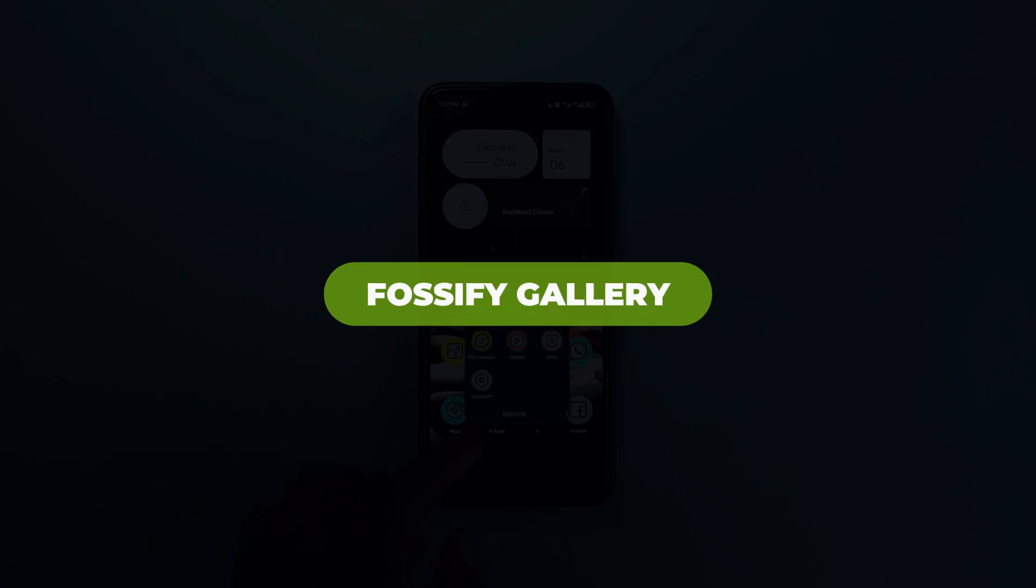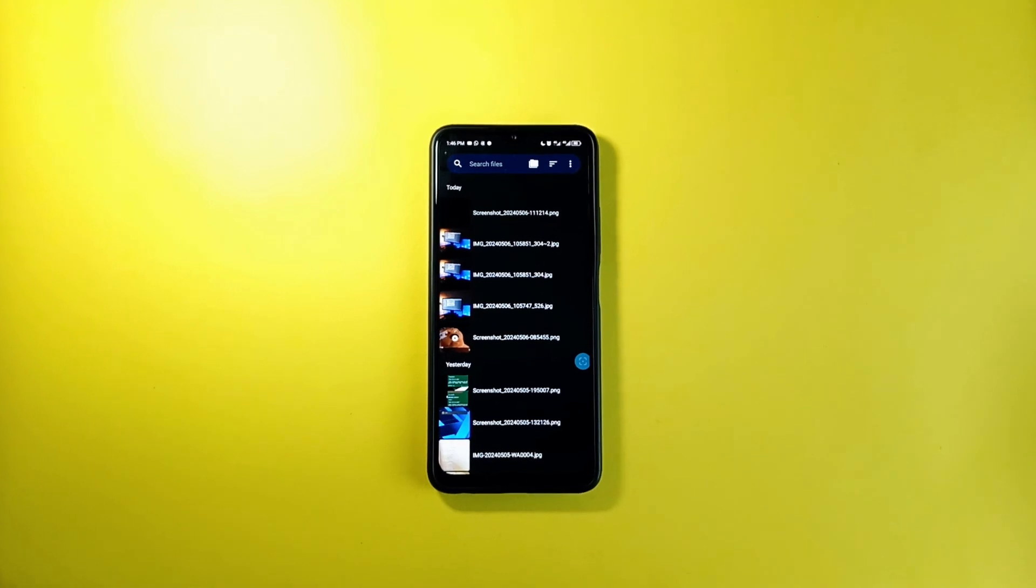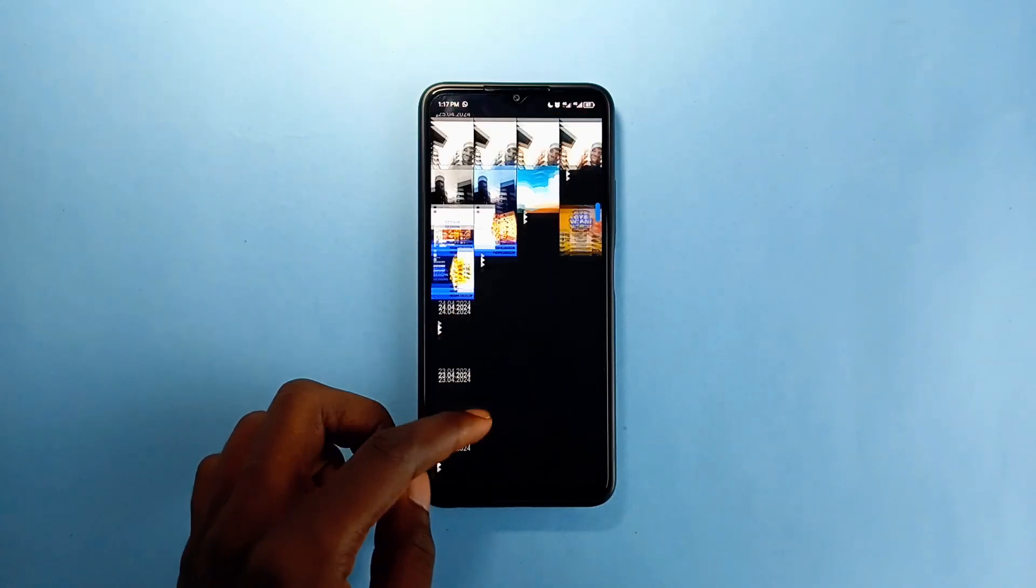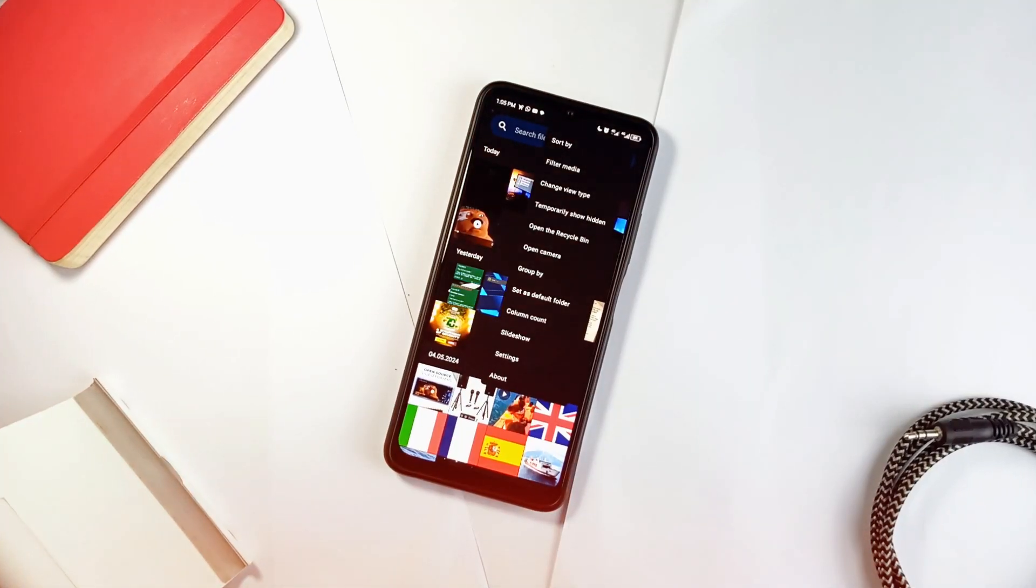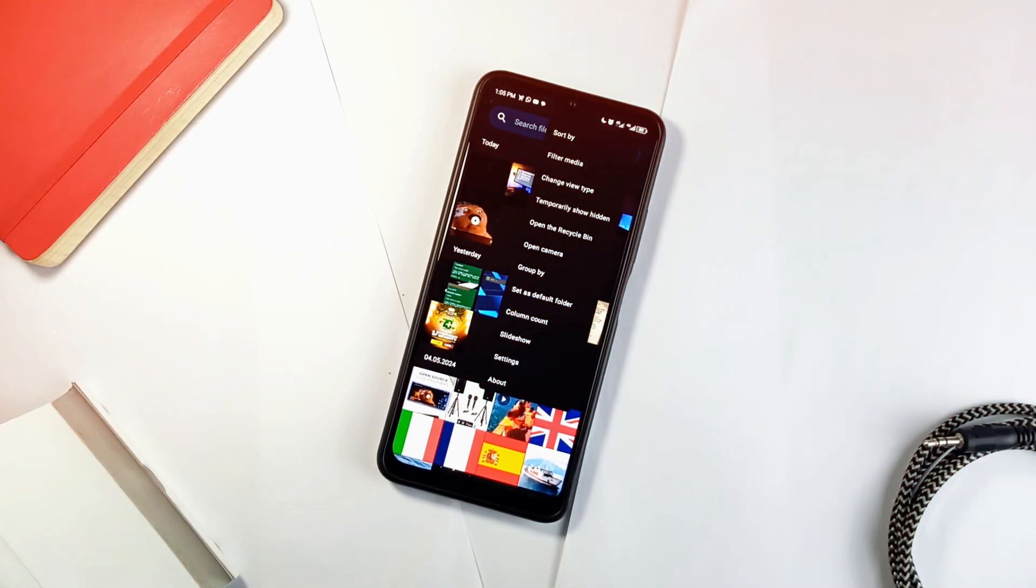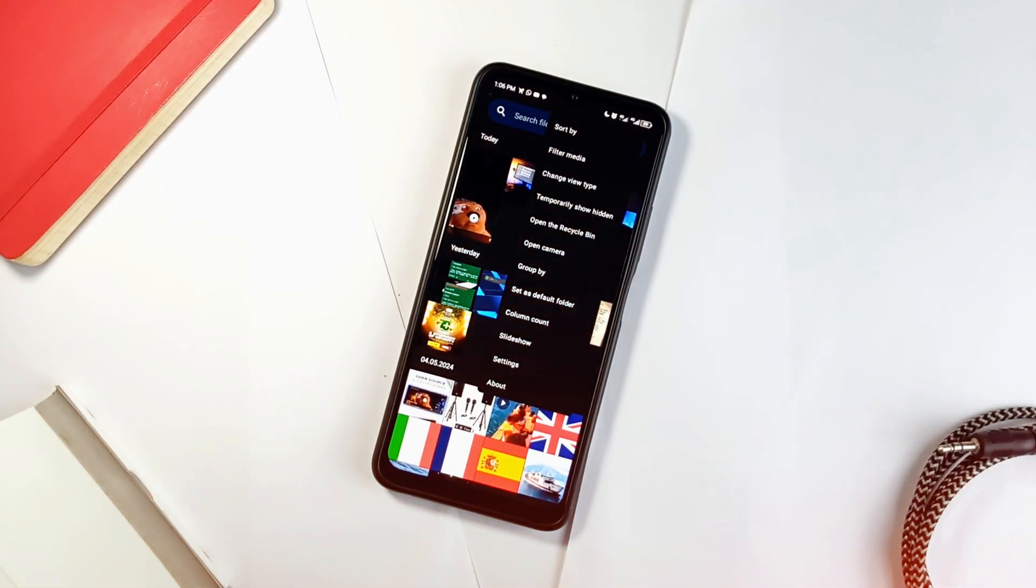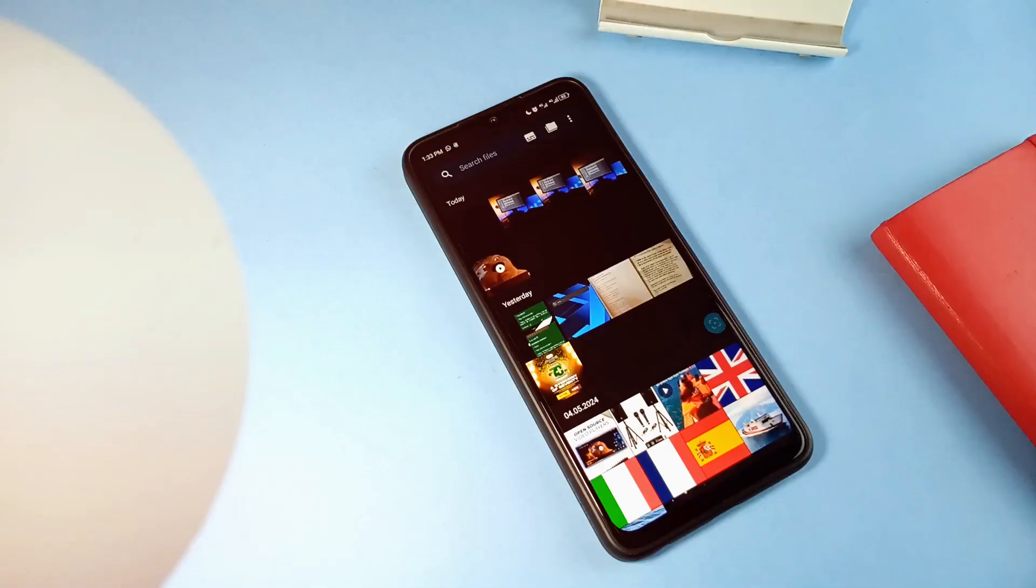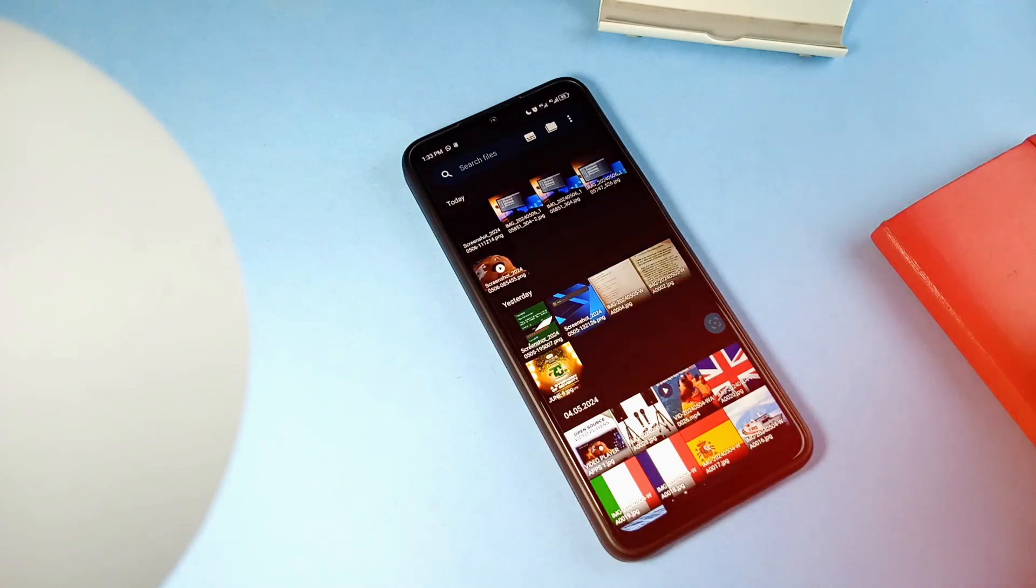Then we have Gallery, which is also by Fossify. I recently received a comment from a viewer asking for some gallery app recommendations, and so Gallery by Fossify is a very clean and simple application. So if you want to switch from your default gallery app to a new and modern one, it has the same vibes like the file manager by Fossify I mentioned. It provides dual viewing options, either to view your media organized into folders or day to day.